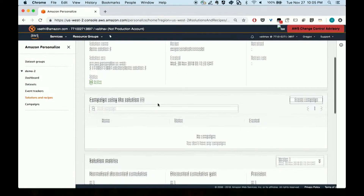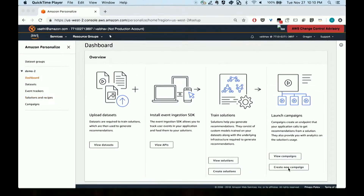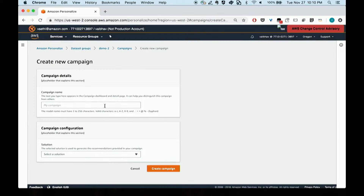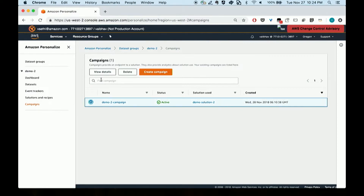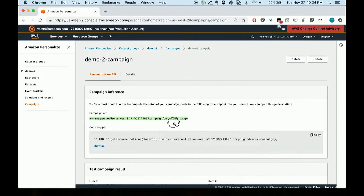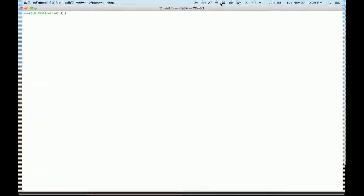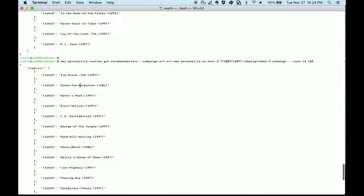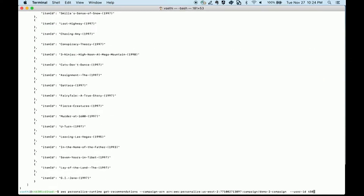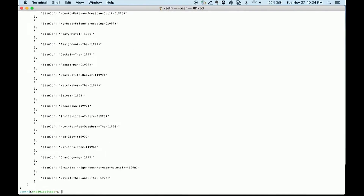That was really fast — this is a recorded demo. I can see the ranking metrics generated for the solution. Now I'm getting inference — actually getting recommendations. That is through 'Create Campaign.' I created a campaign and can see its details, including the campaign ARN, which I'll use in my code to get recommendations. This is a CLI example — you could use this in Python, Java, anything you like. I give it a user ID (450 in this case), and it returns JSON with the list of movies that particular user is likely to enjoy. Change the user ID and you get a different set of recommendations. You can embed this in your code and get started with personalization very quickly.